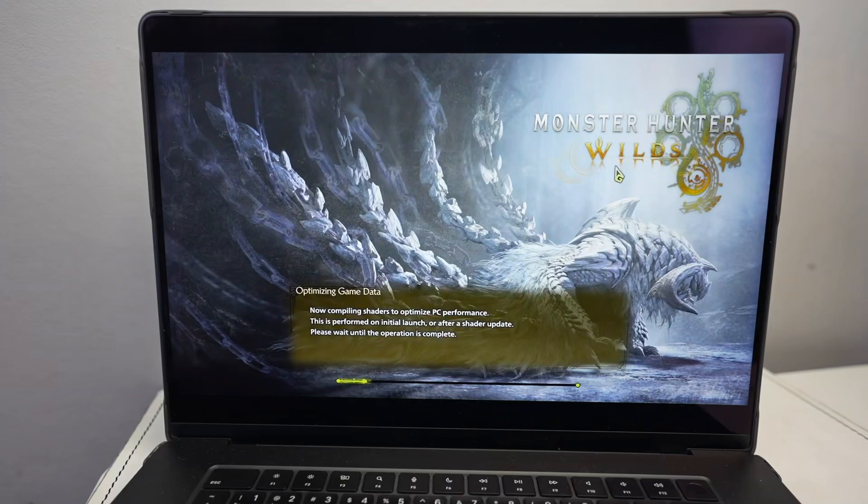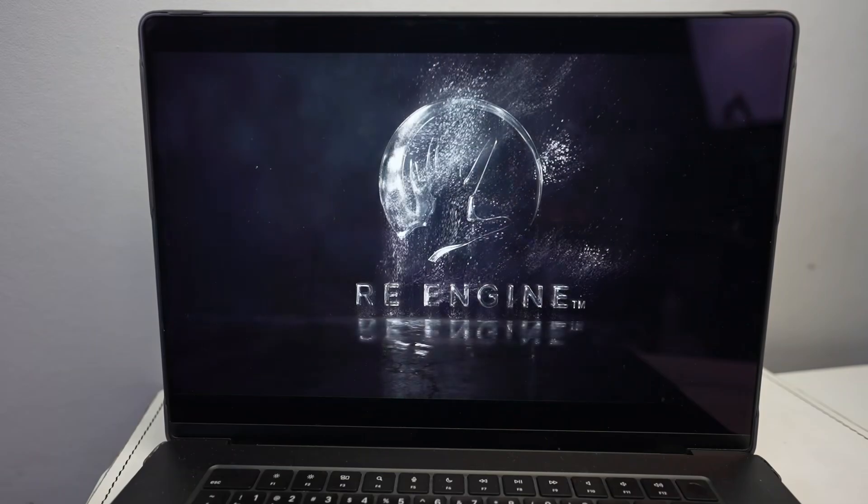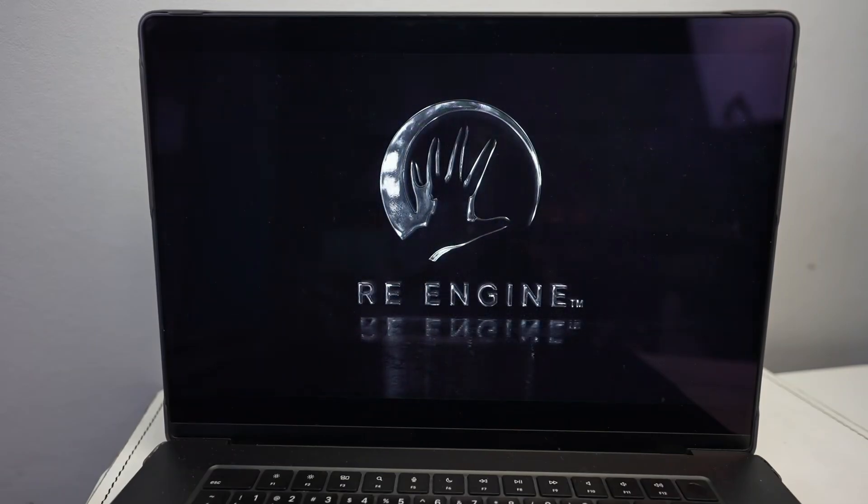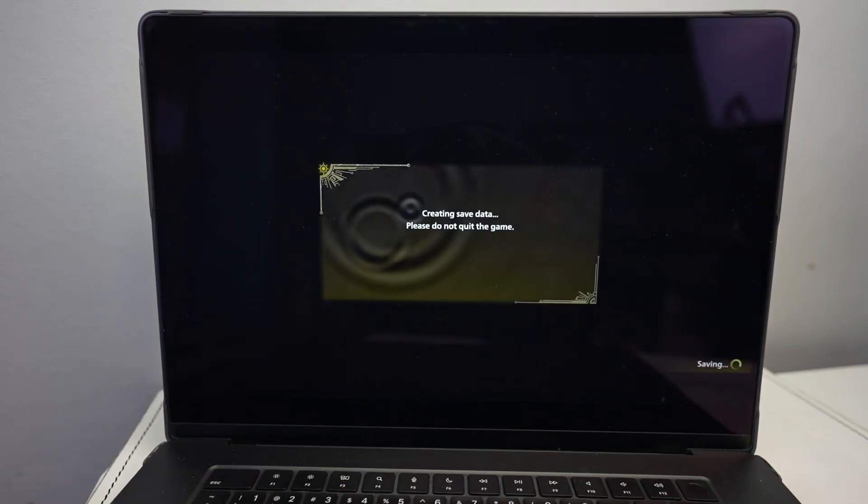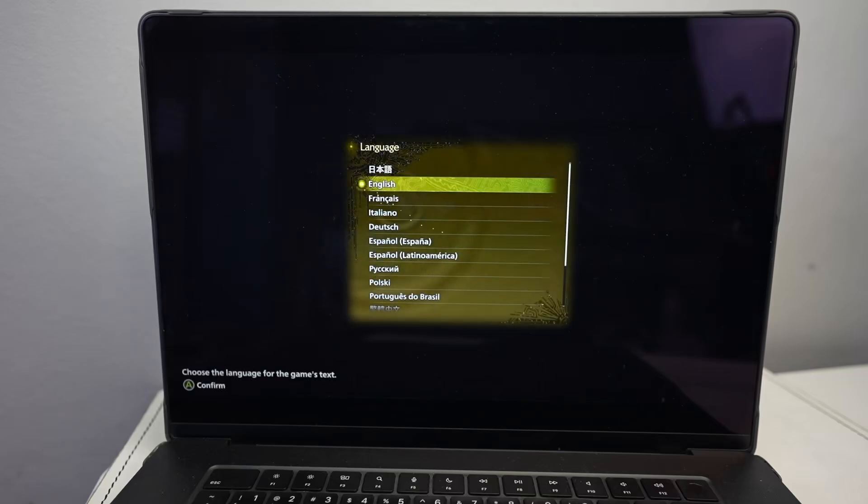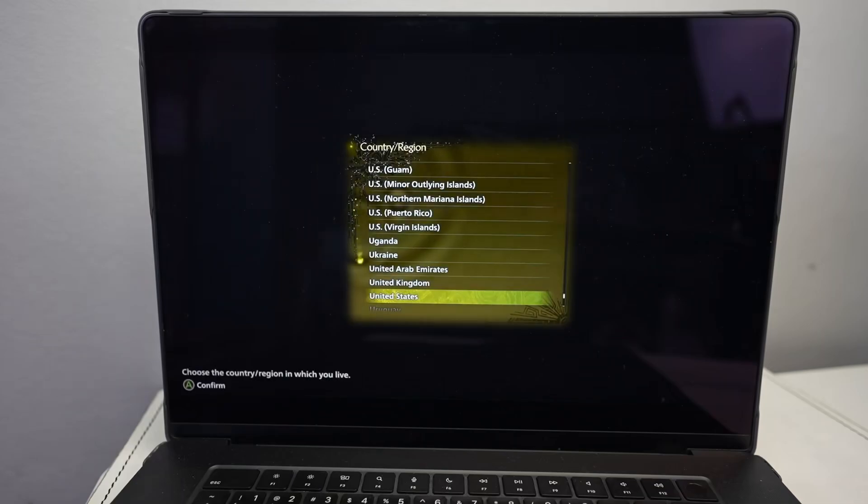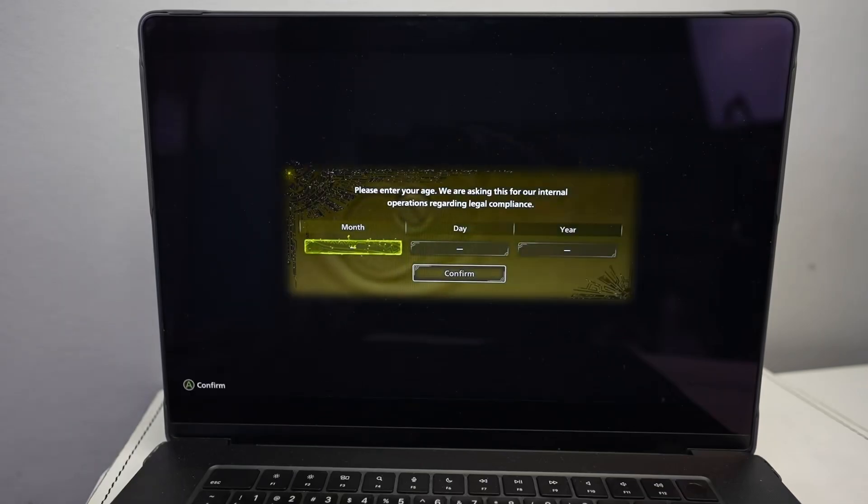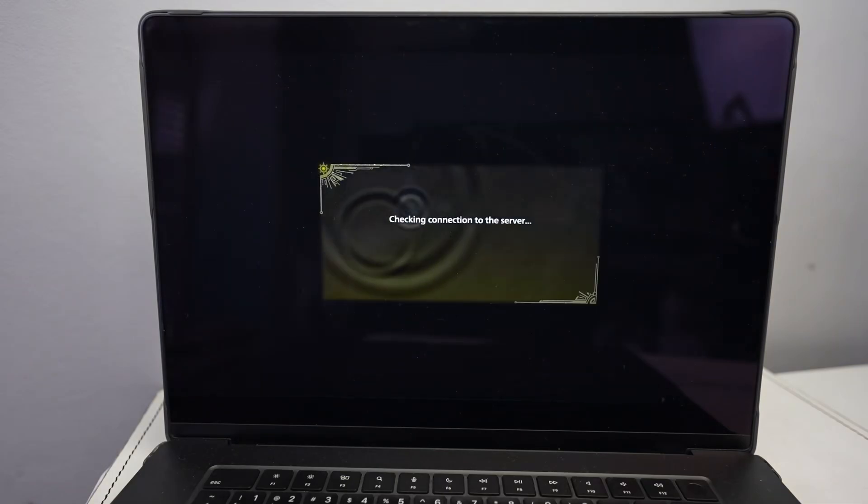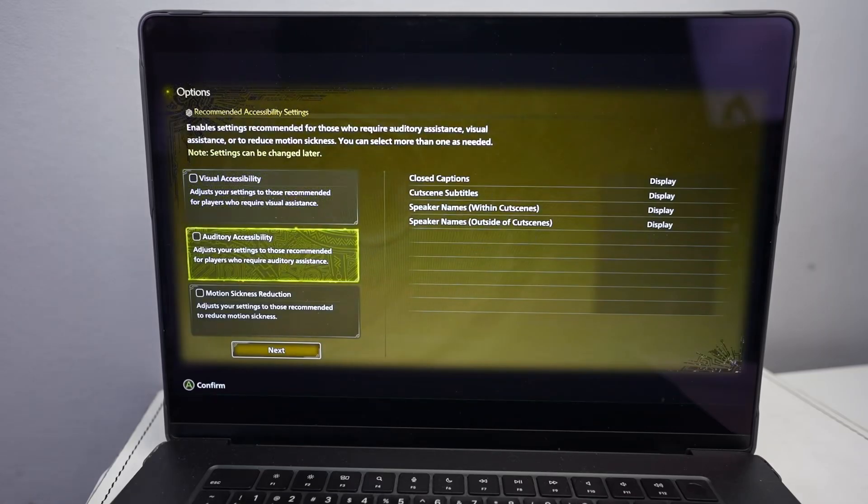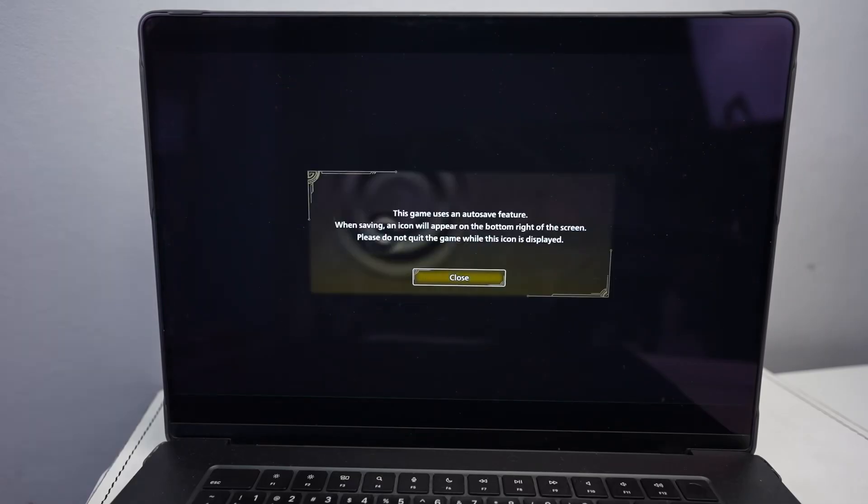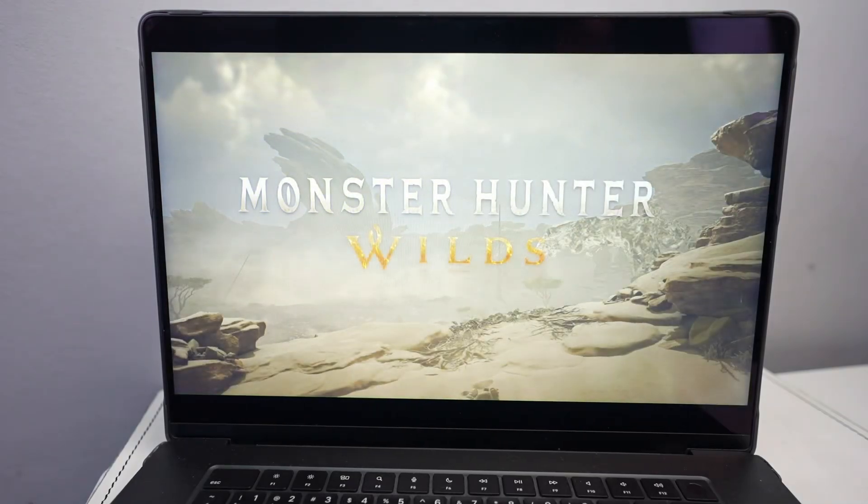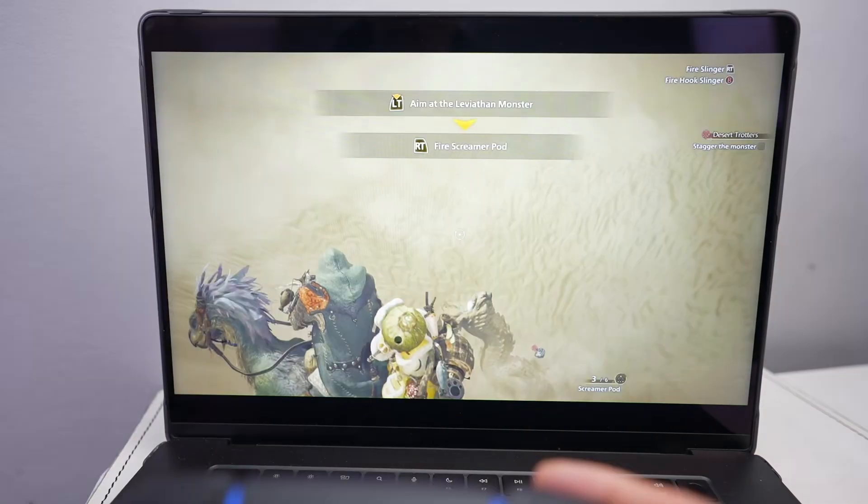Here we're going to accept everything and it's going to download the game on the actual Boosteroid servers themselves. Now it's saying optimizing game data. We'll press confirm here and we've created some save data. We're going to use the English language and then we're going to go ahead and enter our age. We'll just agree to privacy policy and then we're just going to go through all the brightness settings. Press continue. Next just go through everything and then go ahead.